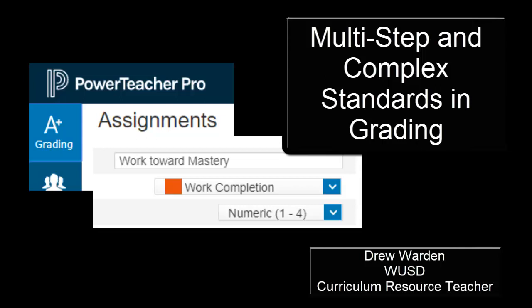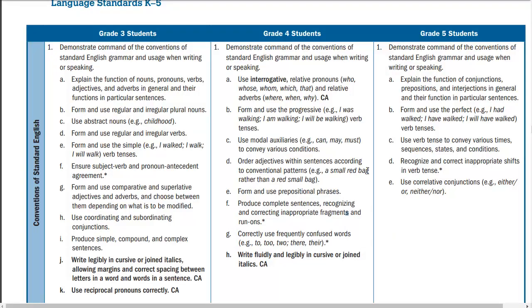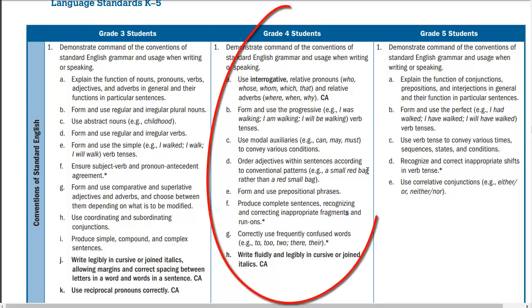Greetings and welcome to another video in my series that will show you best practices for using your gradebook in Westside. This will answer a question I get all the time about multi-step and complex standards and when to place a score in Power Teacher Pro.